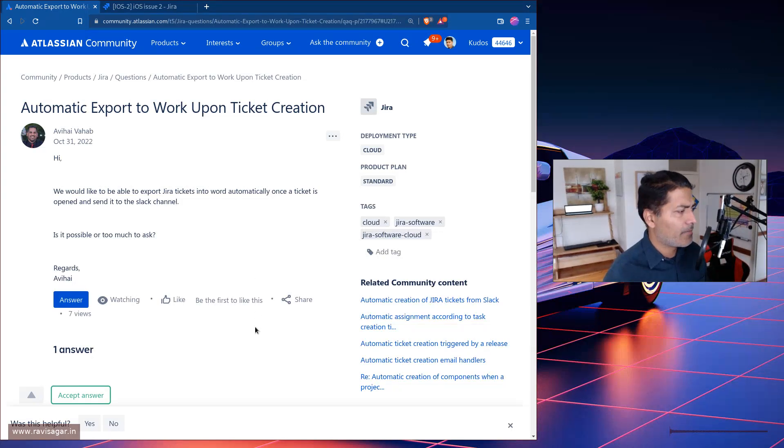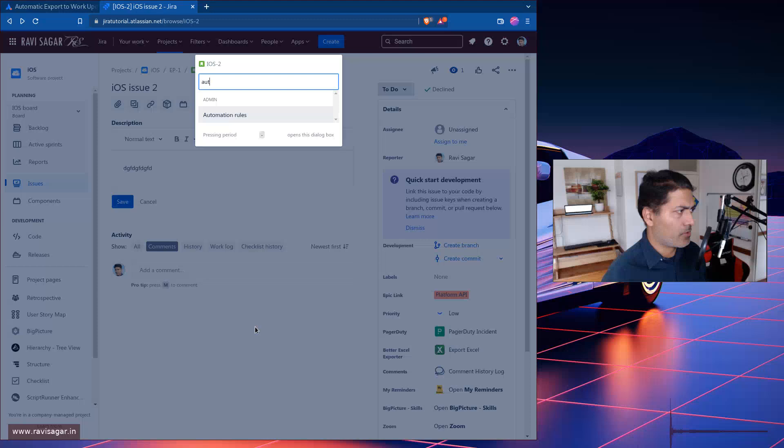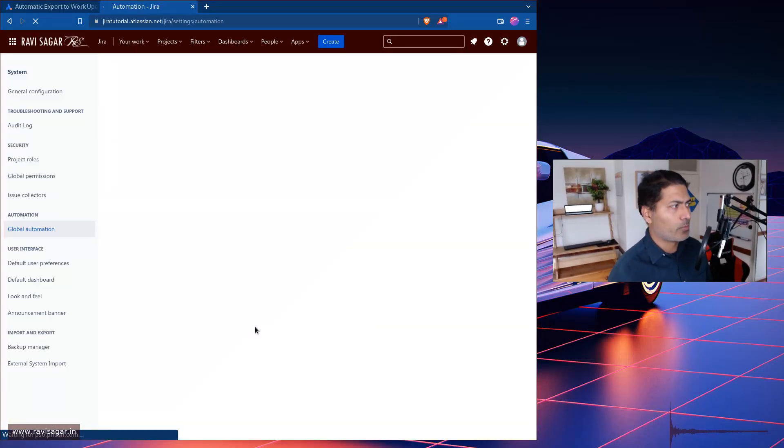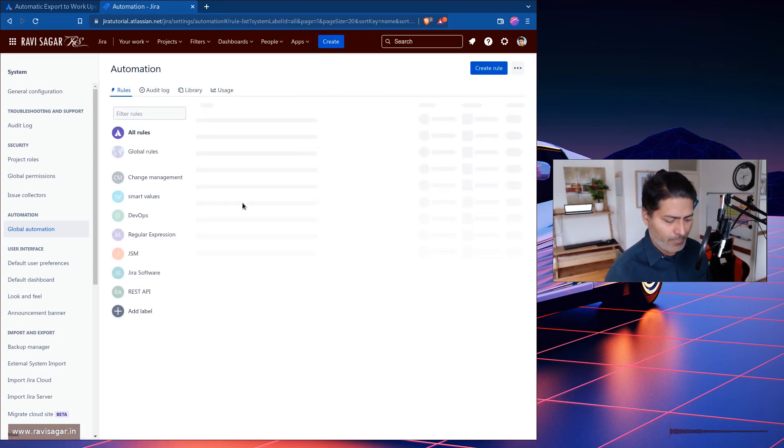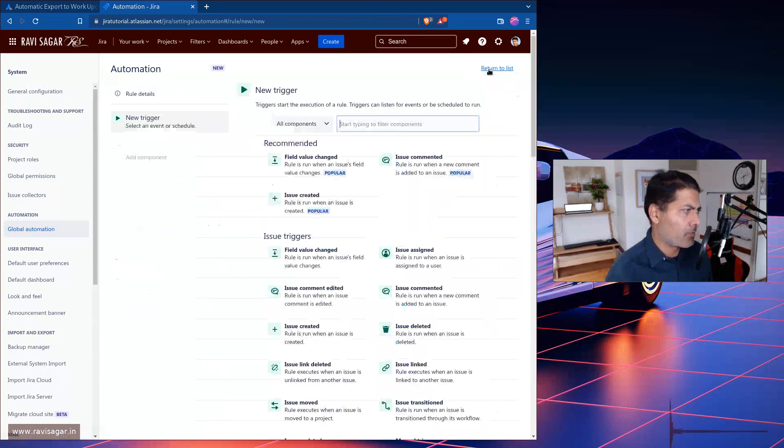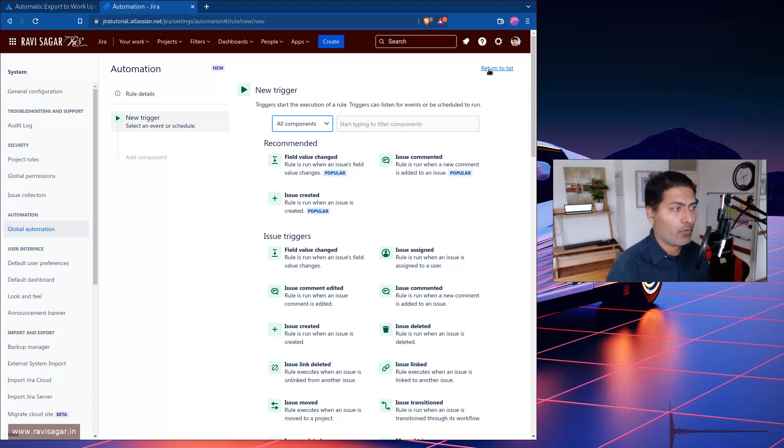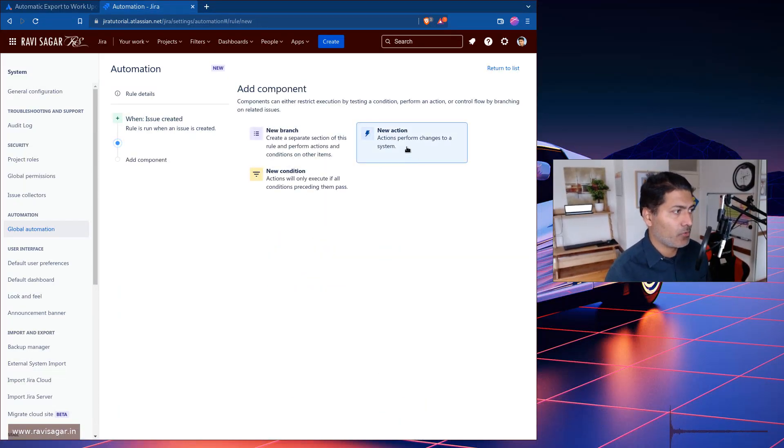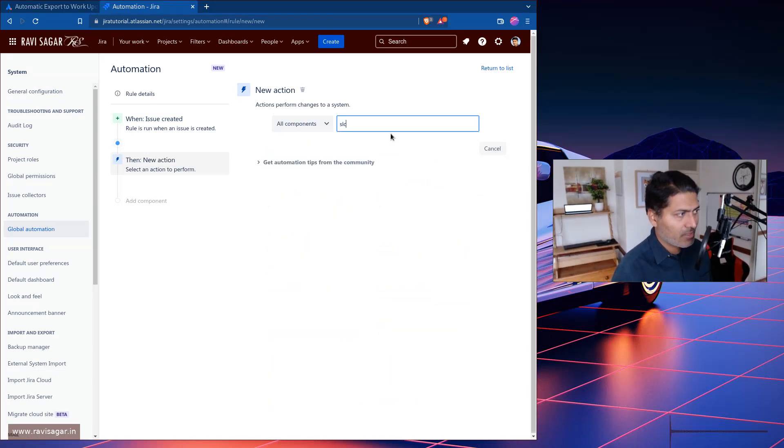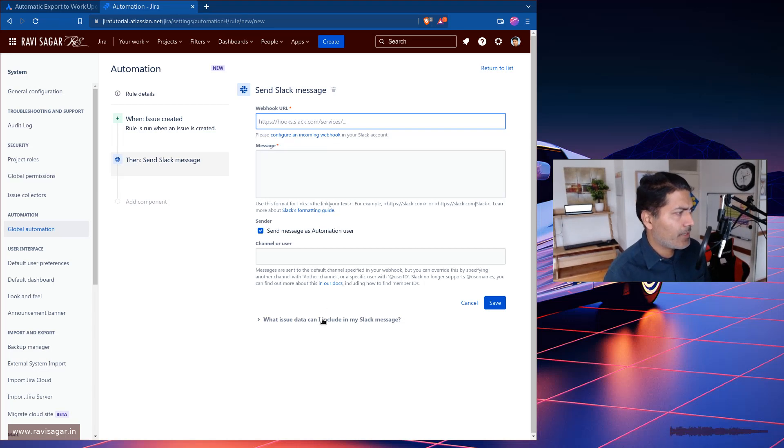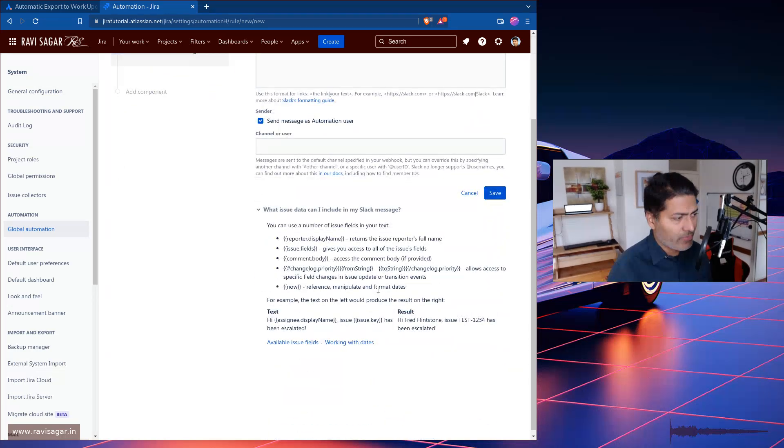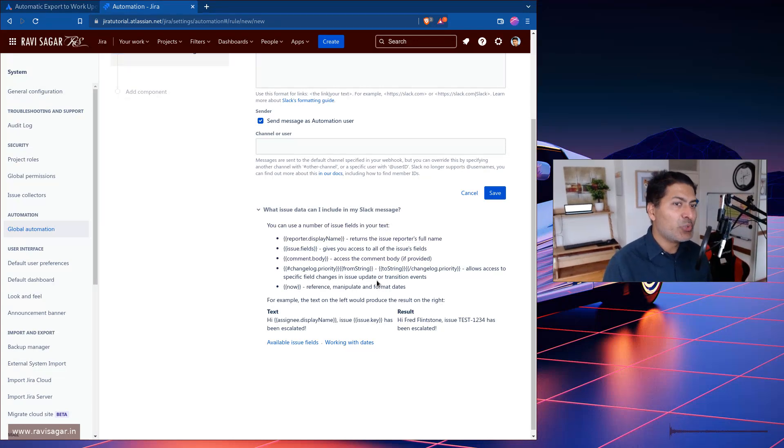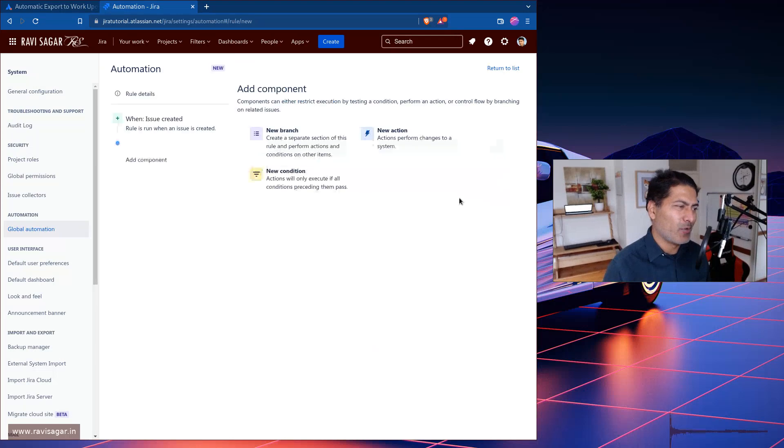For example, if I go to my automation rules, let me try to create a new rule. I'm just showing you, I know that there is no way, maybe there is, but I haven't really tried it in a while. Let's say the trigger is issue created. When you want to look for the Slack message, you have the Slack message here, and you can send some information to your Slack message, but not really the issue exported to a Word file. So that is not really a possibility.